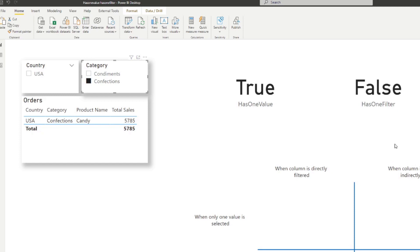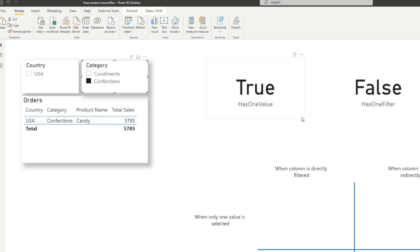The main difference between HASONEVALUE and HASONEFILTER is that HASONEVALUE can work with cross filters — other filters indirectly affecting the value. When we selected confections, it evaluated as true because there's only one country resulting from filtering the category. So it's indirectly filtering the country, which resulted in the country having just one value. However, HASONEFILTER doesn't get affected by indirect filtering — it needs to be a direct filter. Regardless of what other filters are doing by cross filtering the country column, it's not going to be affected.